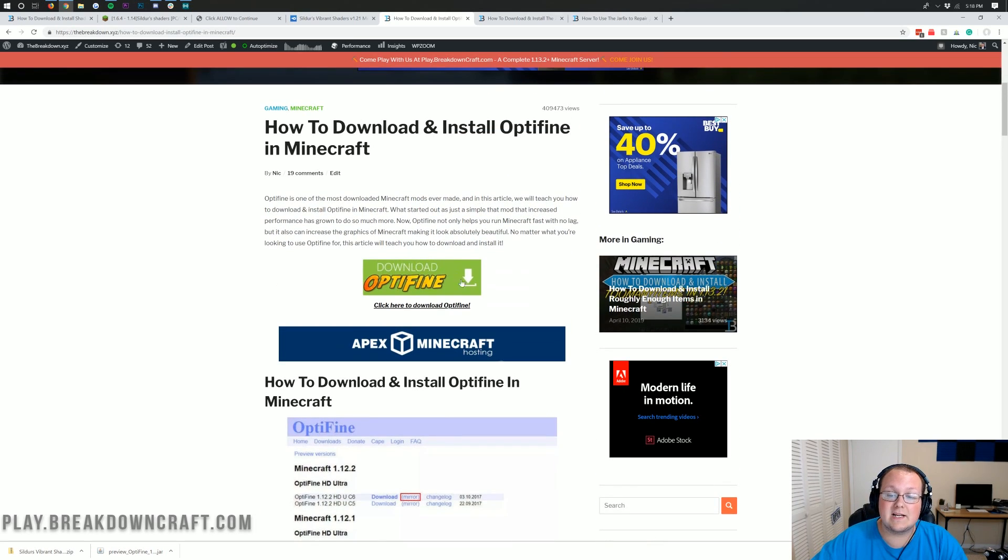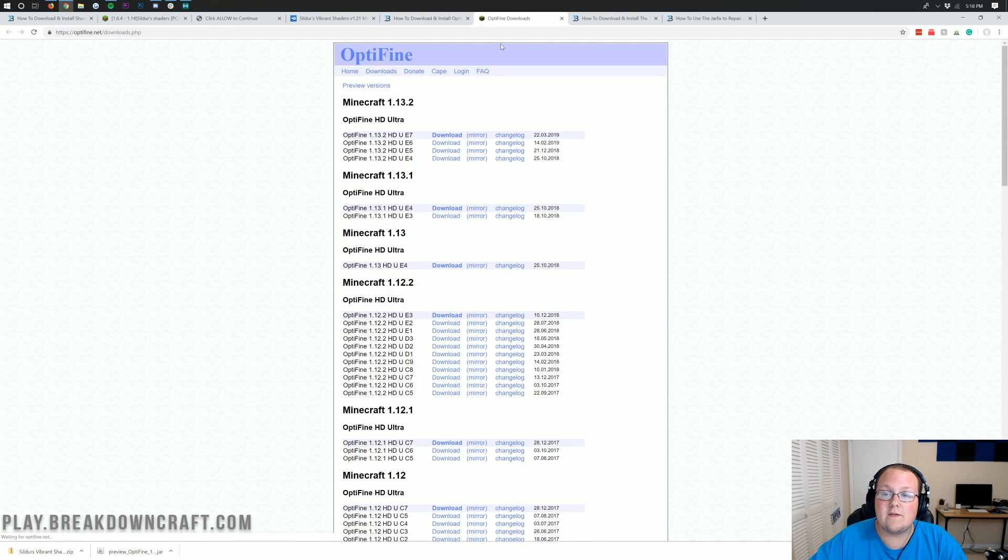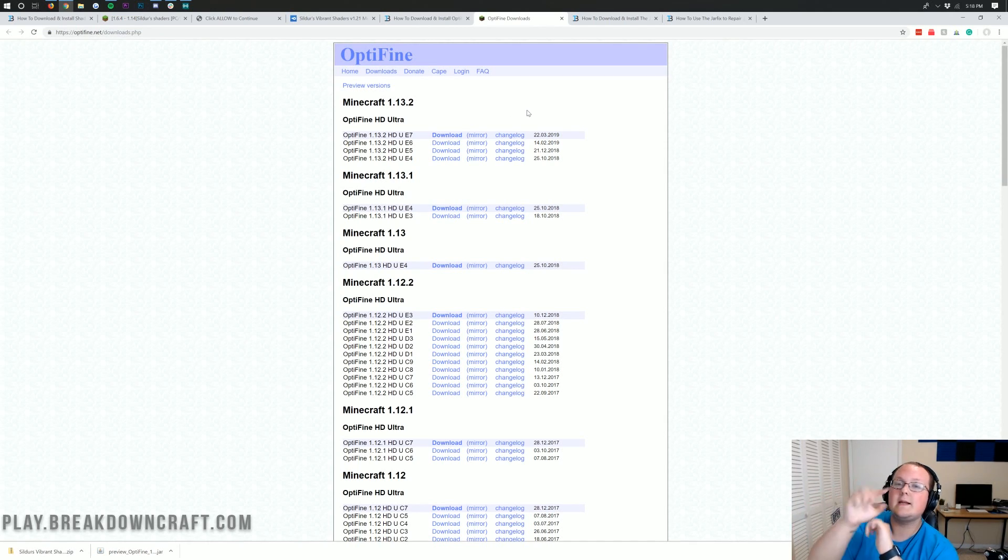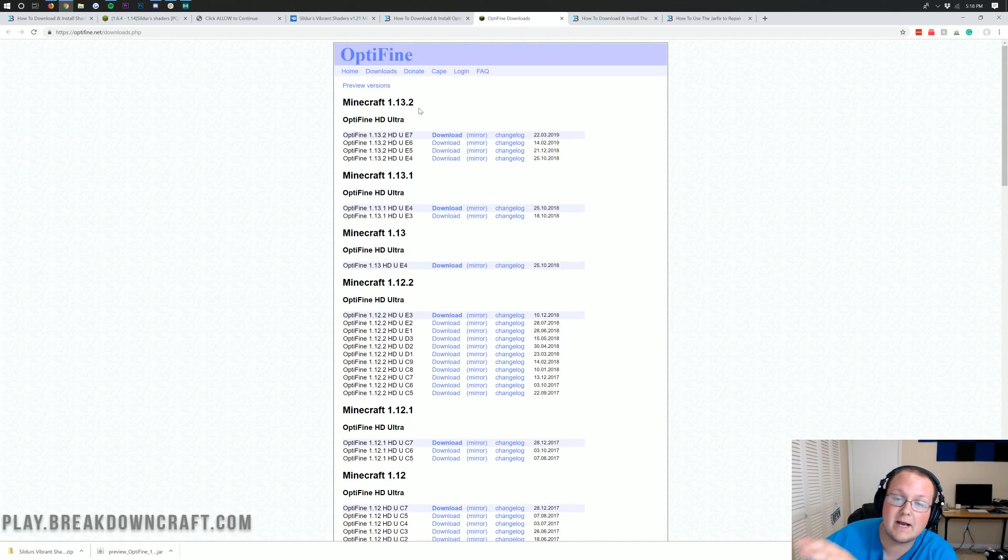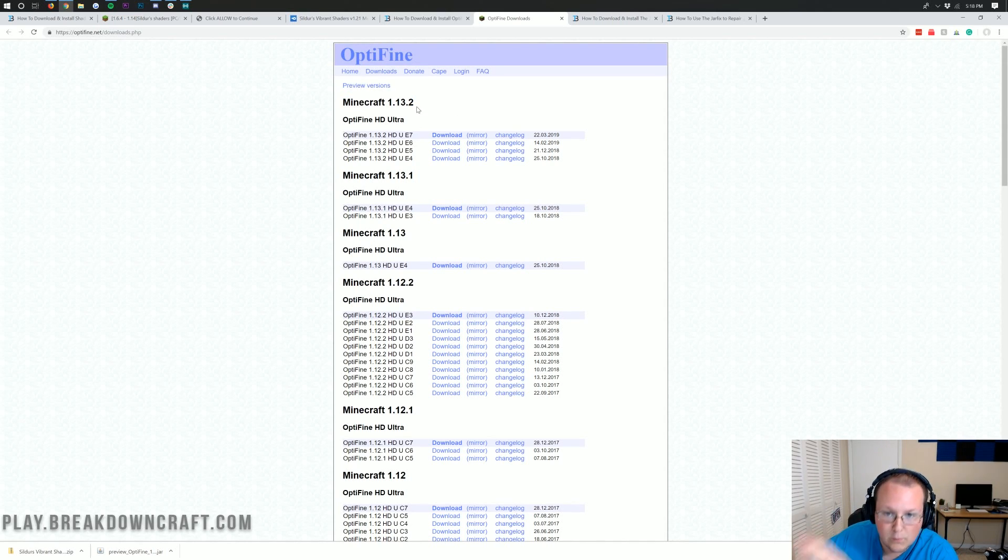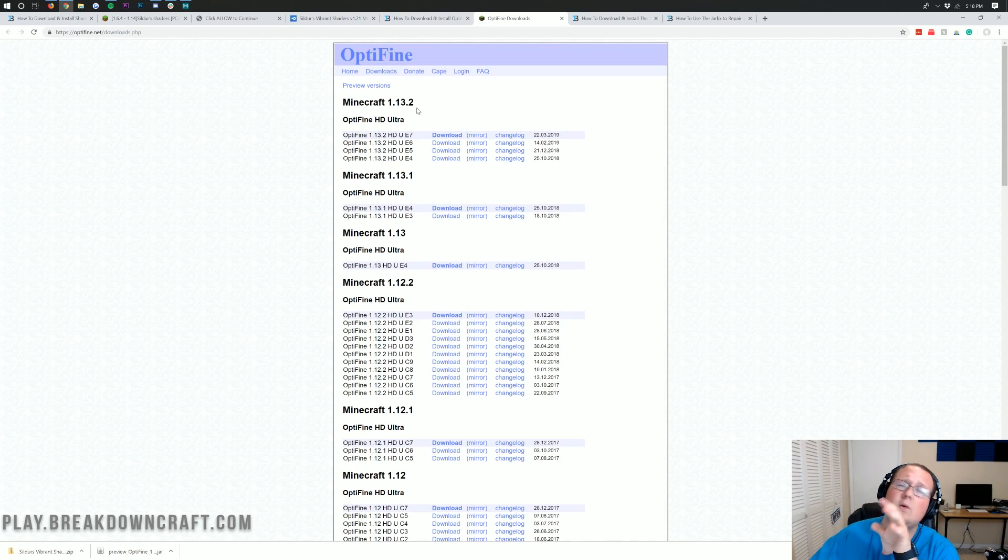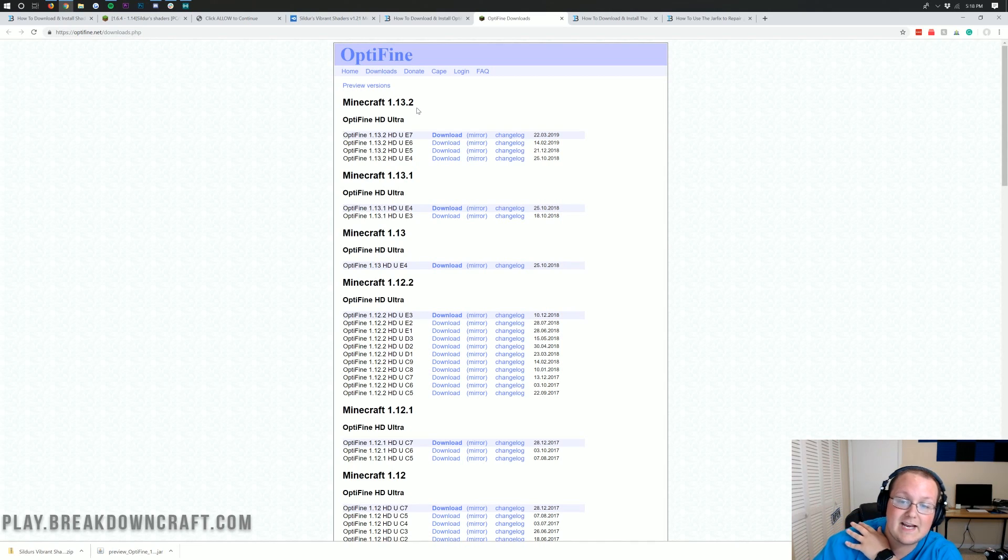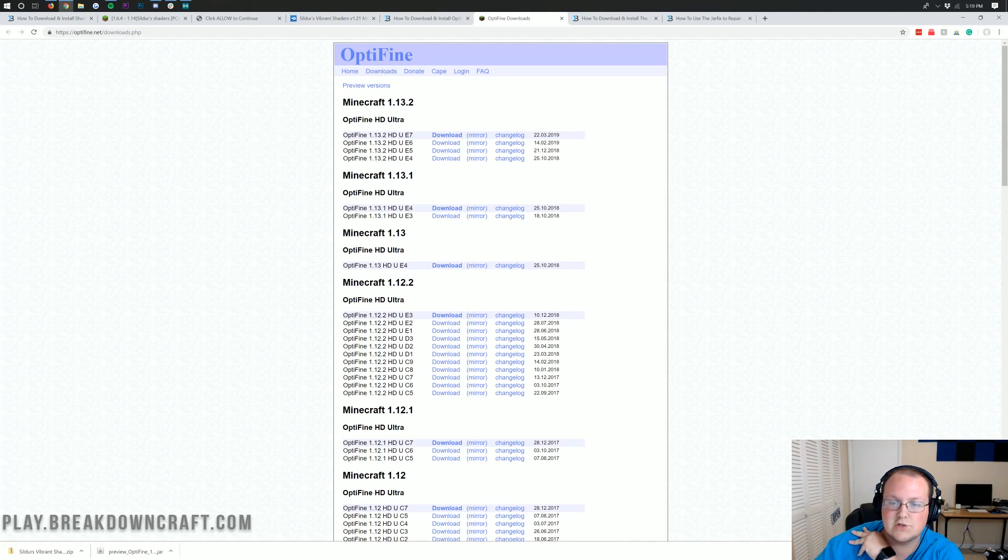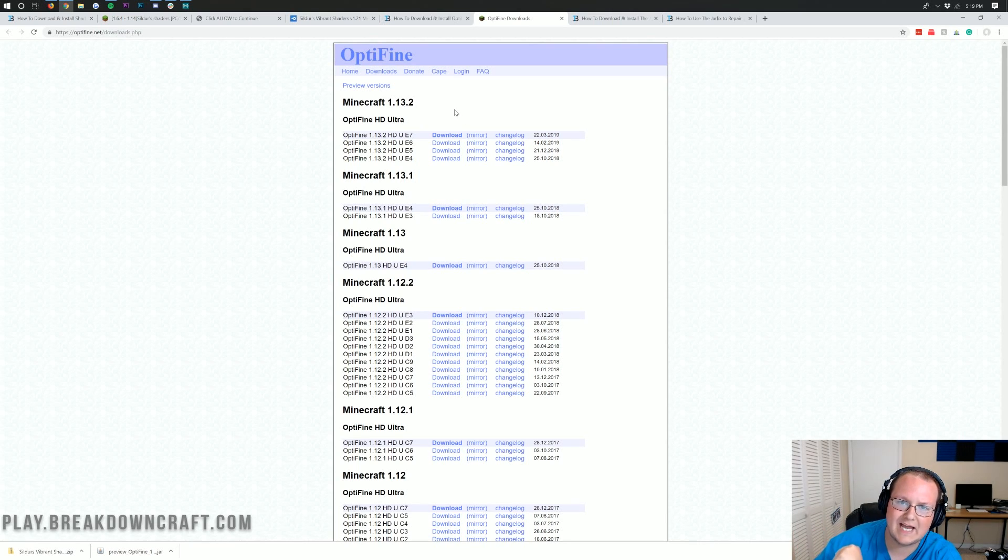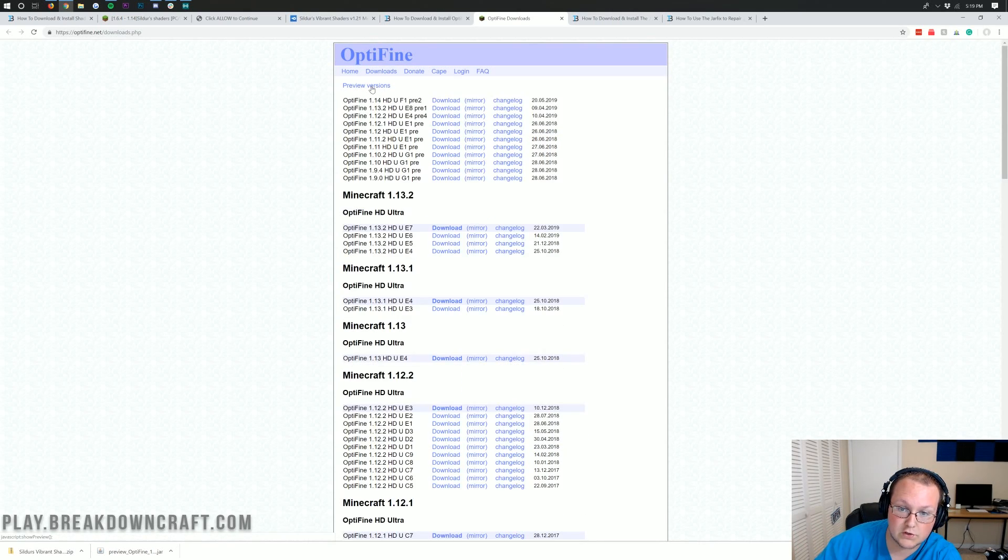Once you're here, you want to click on Download Optifine. It will then take us to this page where you might be like, I don't see Minecraft 1.14, Nick. Are you lying to me? No, I am not. Now, if you do see Minecraft 1.14 here in bold letters, if you see 1.14, 1.14.1, 1.14.2, whatever it says, if you see that here, you want to come down to the most recent version under that and click on Mirror.